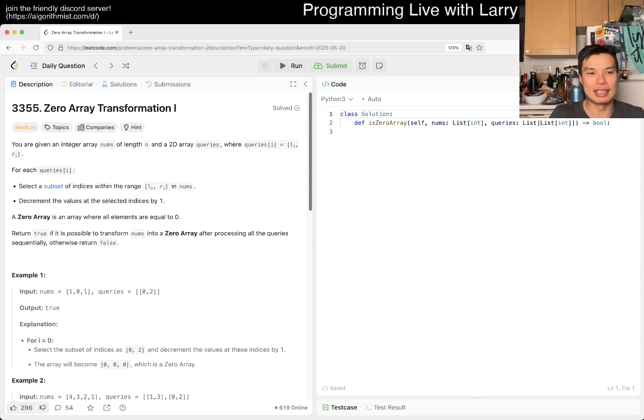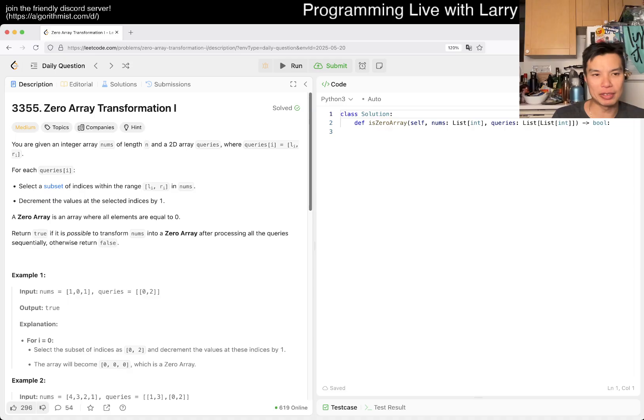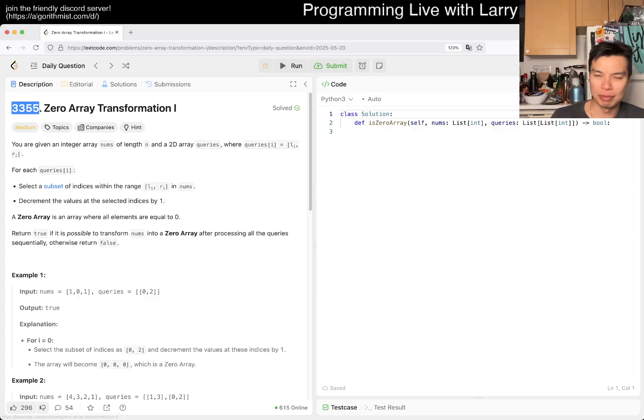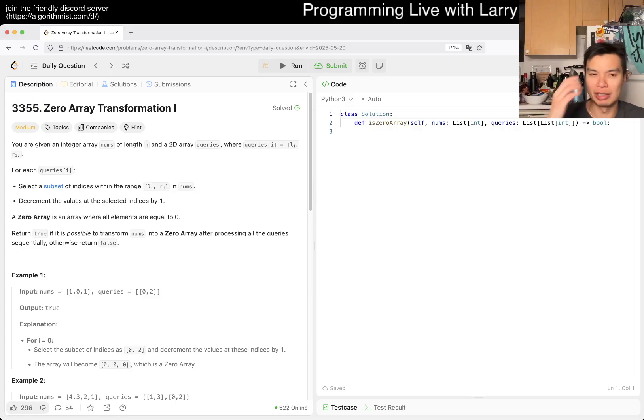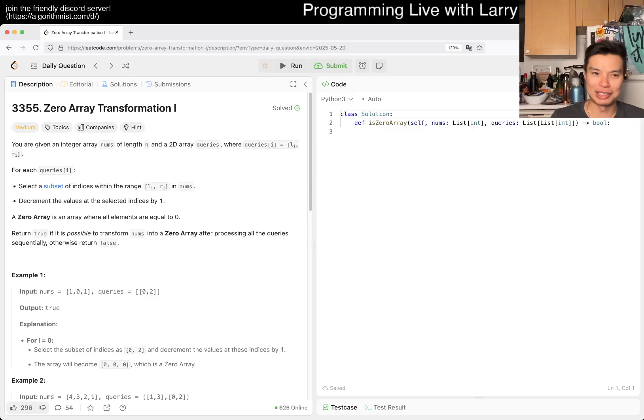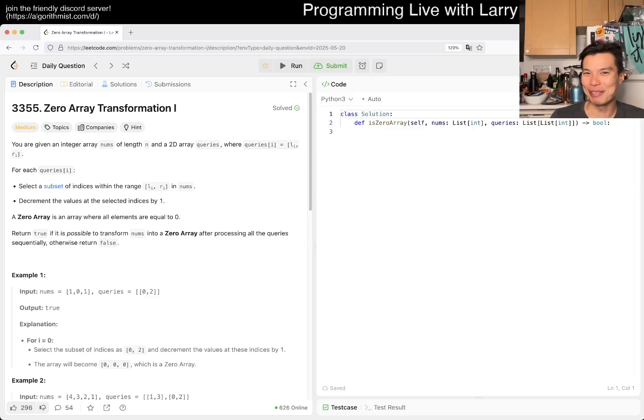Today we have 3355 Zero Array Transformation. The number is big so it's recent. I don't remember this problem at all because a lot of these problems are just not that memorable.